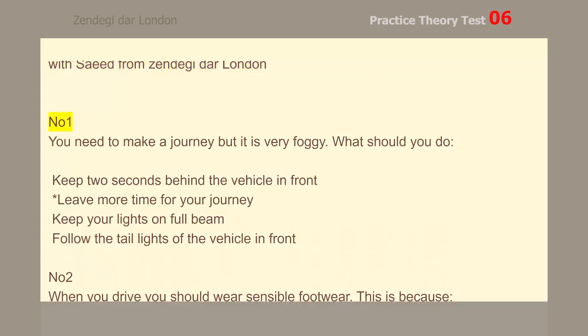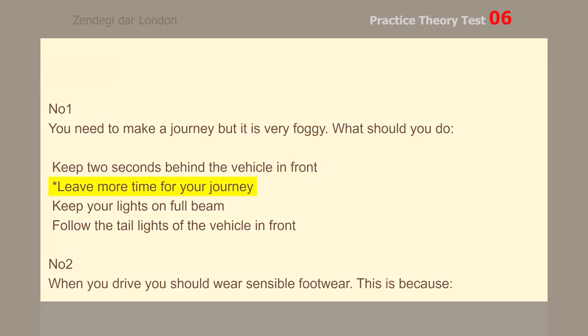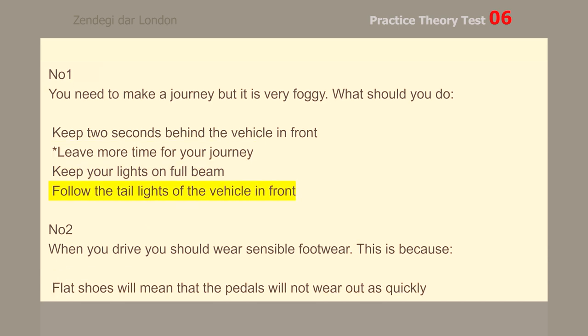Number 1. You need to make a journey but it is very foggy. Leave more time for your journey.